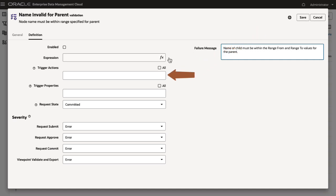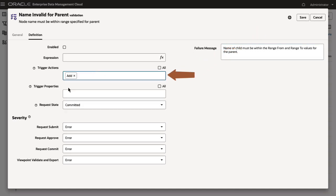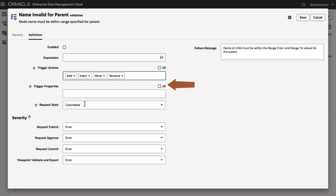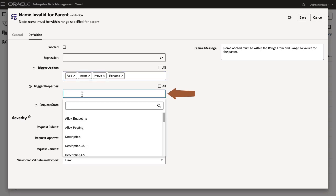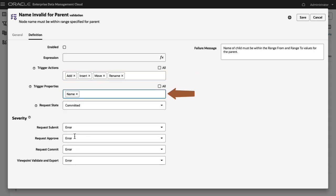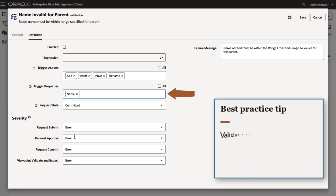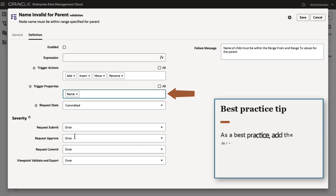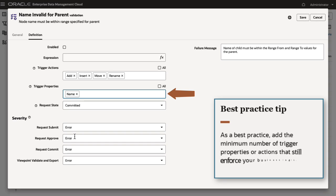For trigger actions, select one or more actions to trigger the validation. For trigger properties, select one or more properties that will trigger the validation to run if they are updated. Validations are run for every trigger action and trigger property you define. As a best practice, add the minimum number of trigger properties or actions that still enforce your business logic.